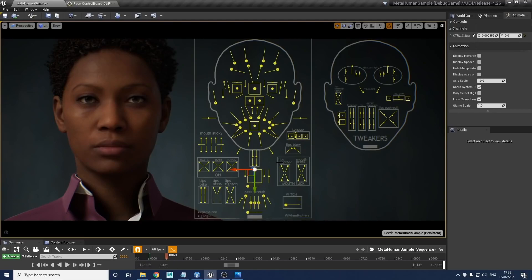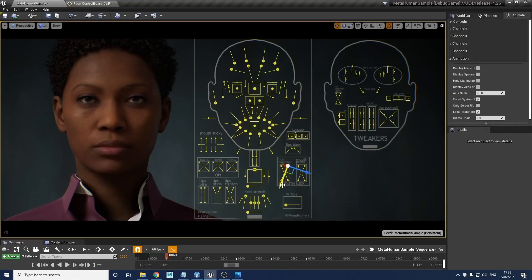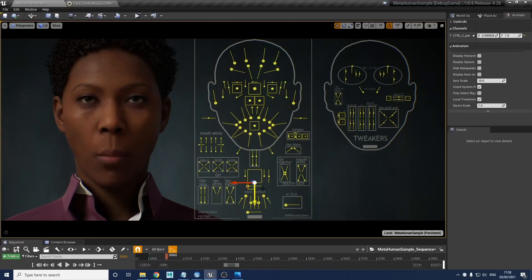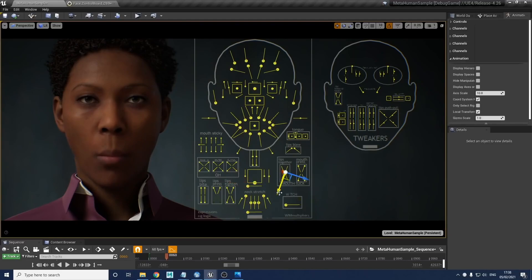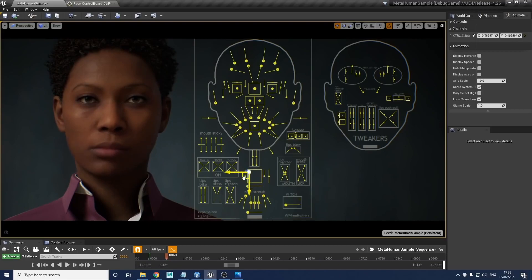The very last one on the lips is the lips together control. When you bring it on, it might look like nothing's happening, but this control is only designed to be used when the jaw is open - it's going to keep the lips together no matter where the jaw is. Without it on, if I open the jaw, it's going to open those lips again. So no matter where you pull the jaw around, it's going to keep those lips sealed. You get some nice chewing motion going on there.